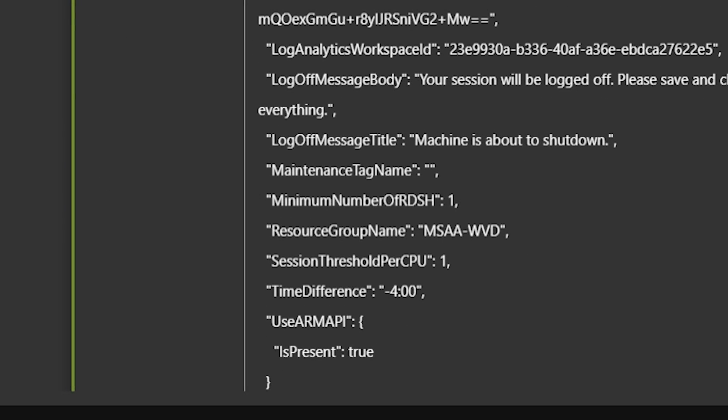The use ARM API is set true, and that also implies that it can be set to false, which means that this version of the scaling automation supports the spring and fall releases of WVD. One code set now for both solutions.